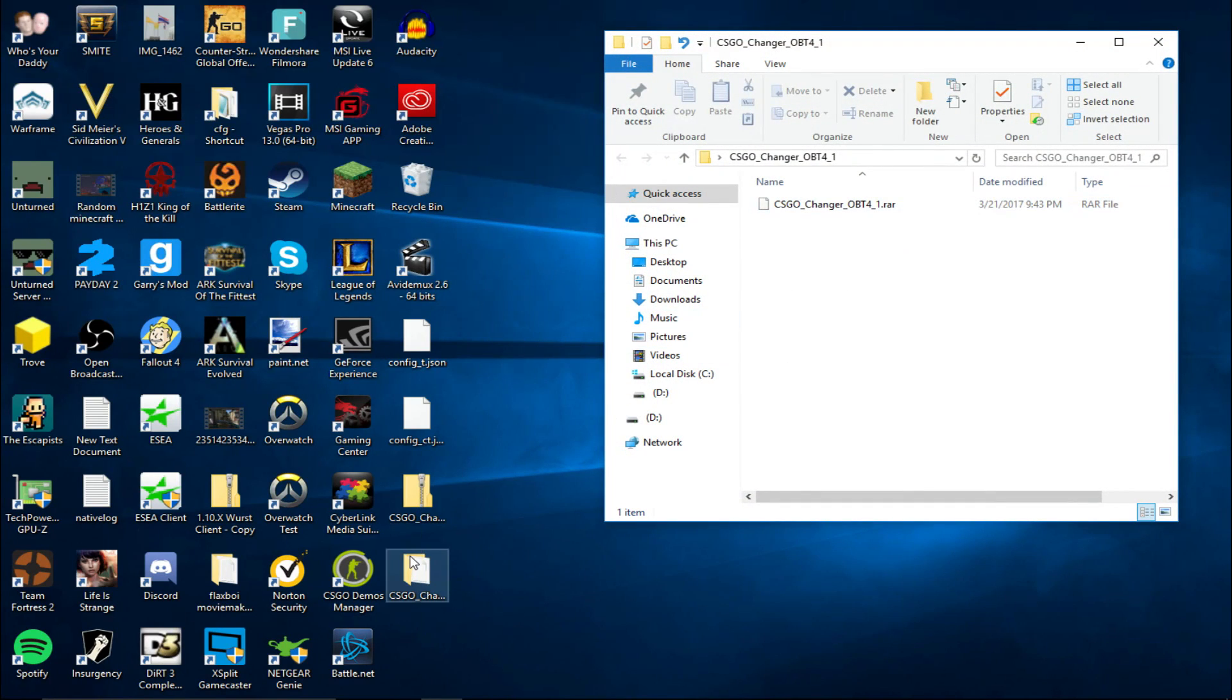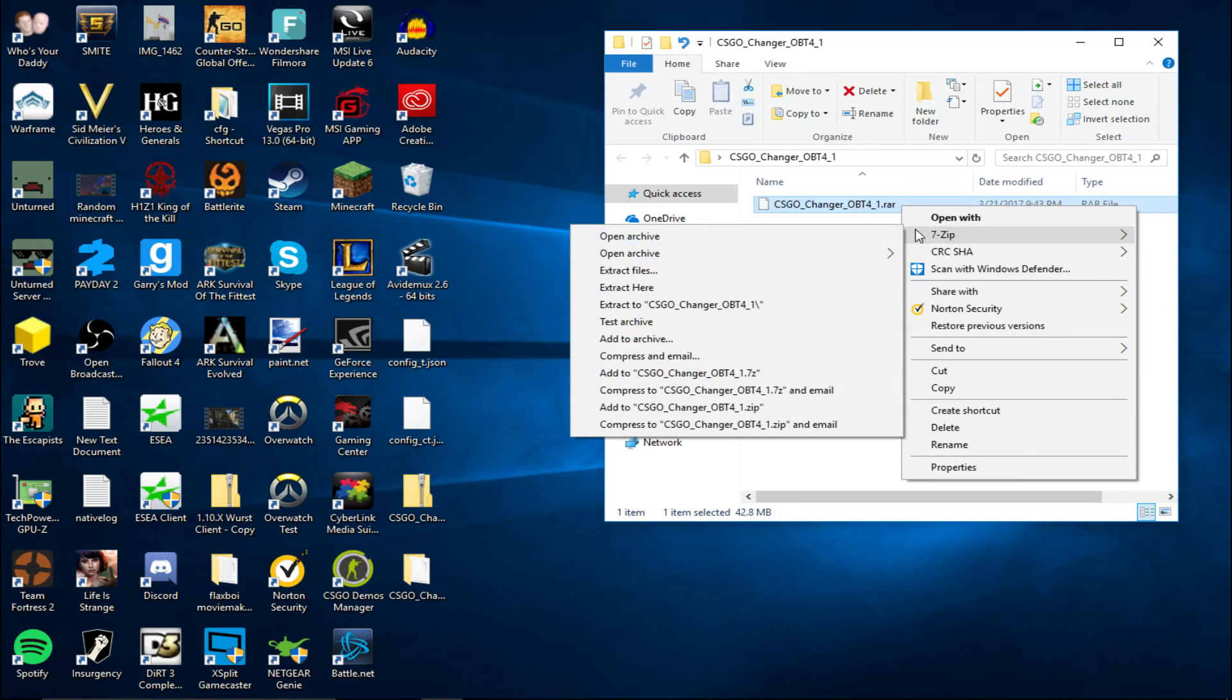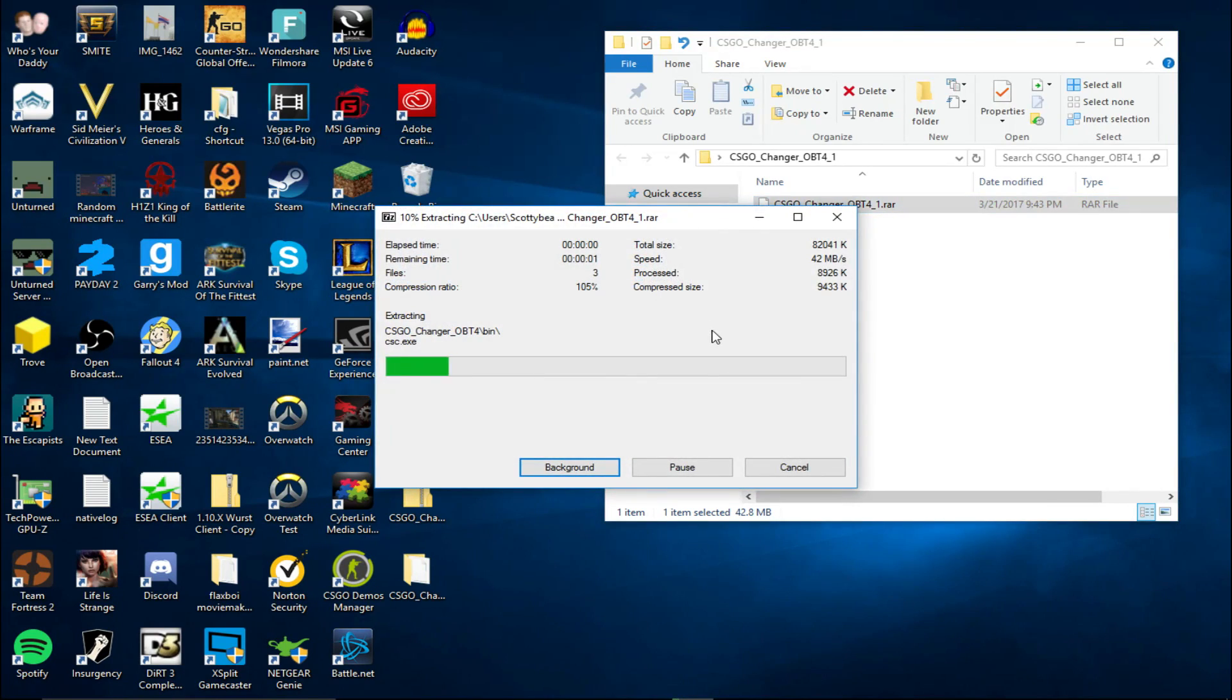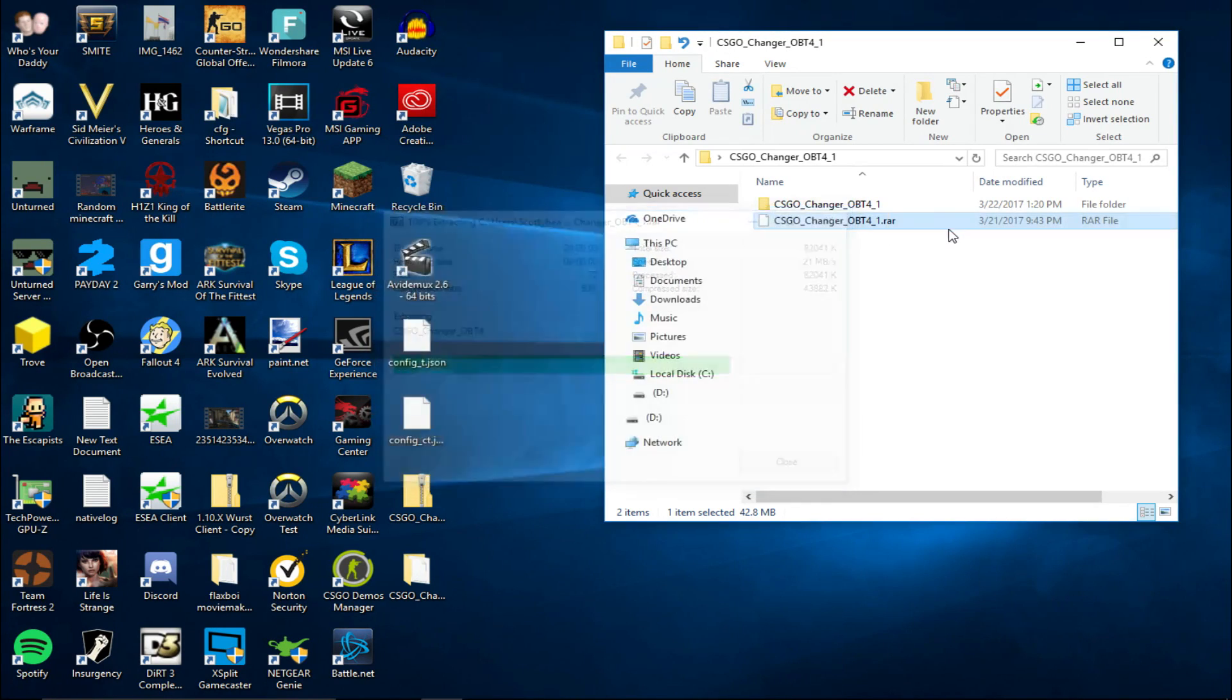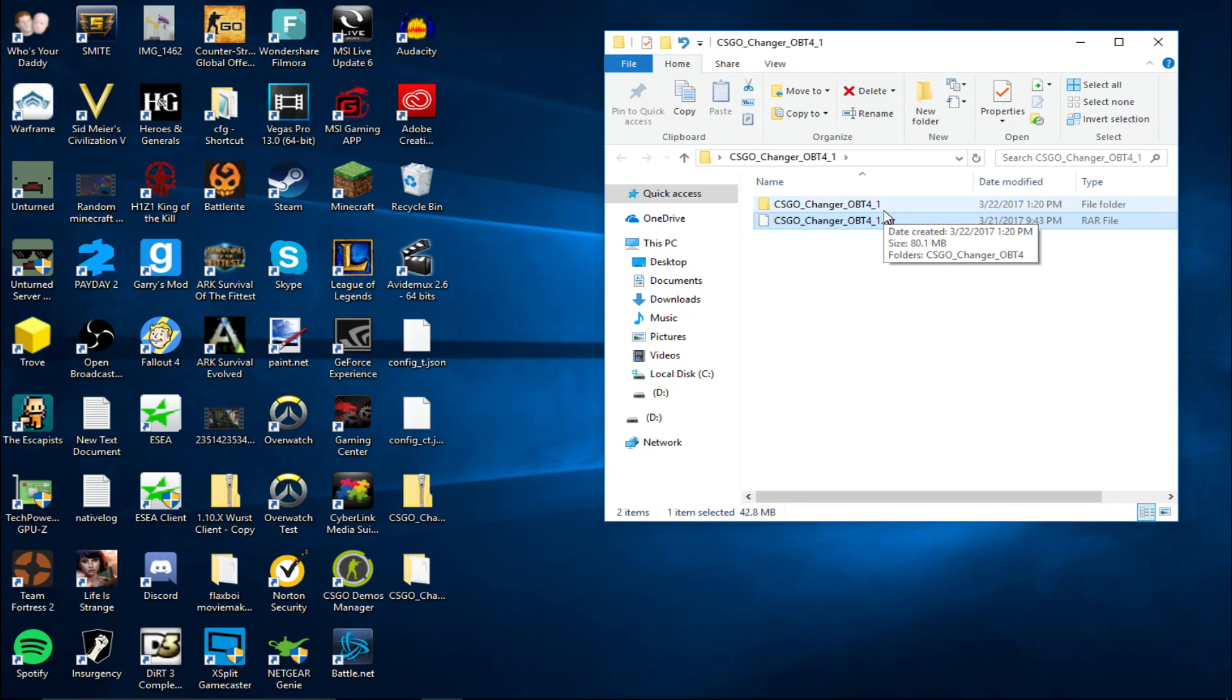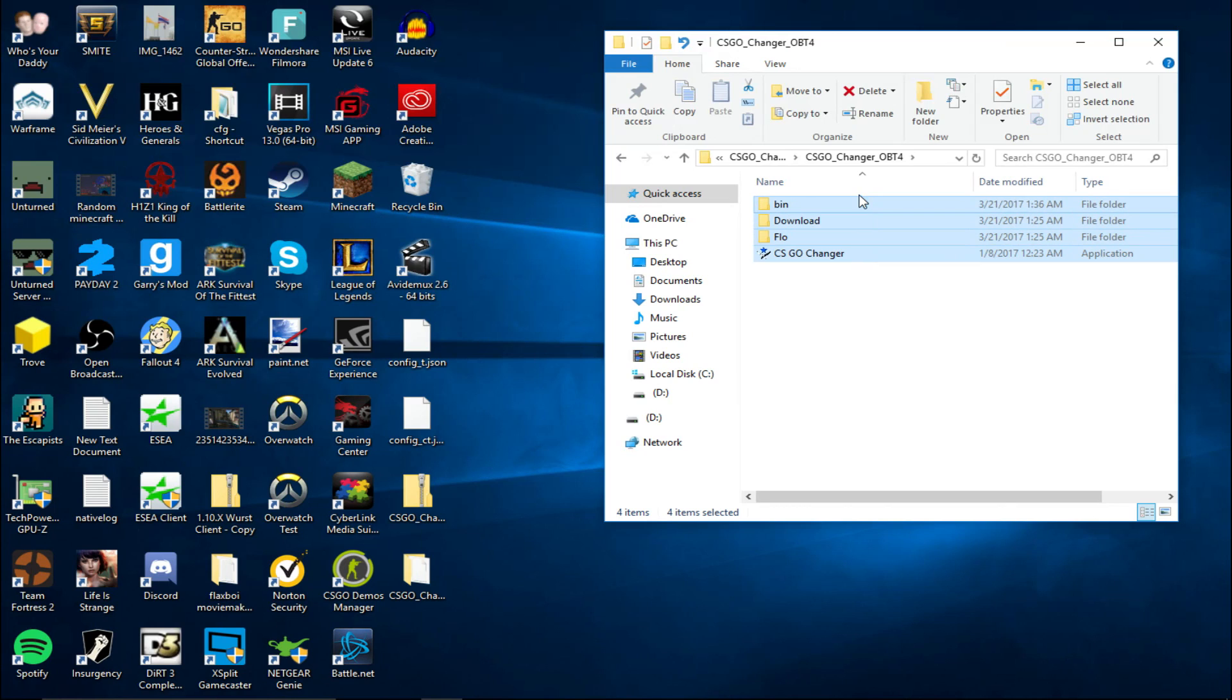You're going to want to double-click on this folder. And then, in there should be a .rar file. You're going to want to 7-Zip that again. And then, there should, wherever you extracted it, there should be a new folder called CSGO underscore Changer underscore OBT4 underscore 1. Double-click on that. Double-click on that. And you should see these four files.